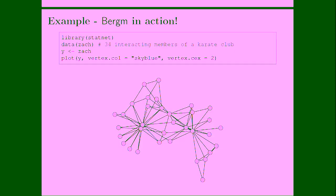Let's see an example. Here I just loaded the StatNet package, which is containing this very well-known dataset, Zachary Karate Club. It's a network on 34 nodes representing members of this Karate Club interacting between them. So it's a very small graph. Here you can see the picture of the graph.